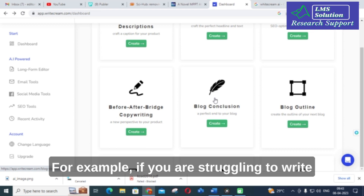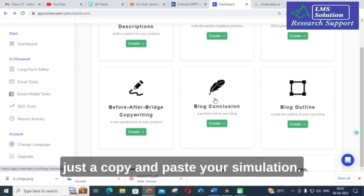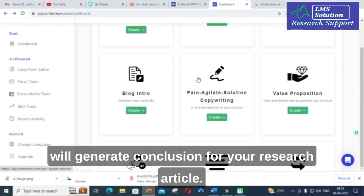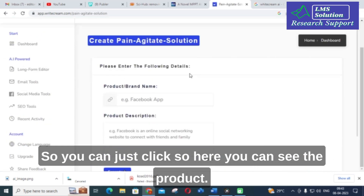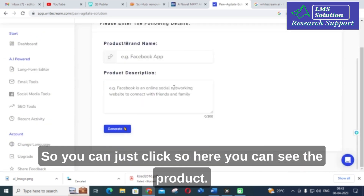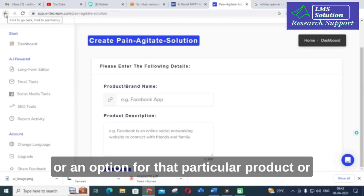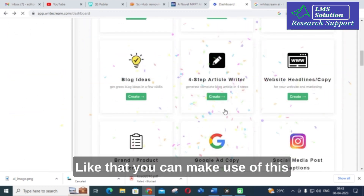Another useful feature is blog conclusion. If you are struggling to write a conclusion for your simulation results, you can copy and paste your results and it will generate a conclusion for your research article. There is also pain-agitate-solution copywriting and value proposition features — you can enter a product brand name and description to generate a detailed content solution for that product.